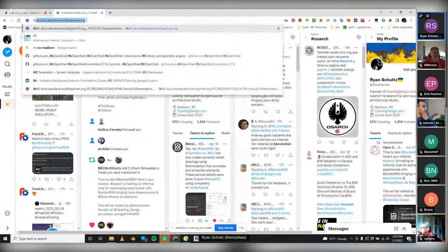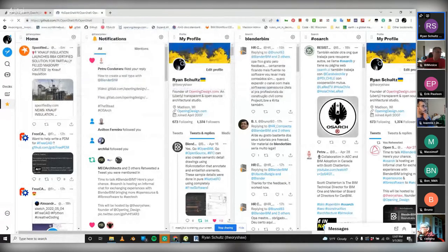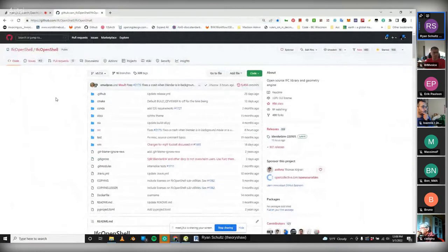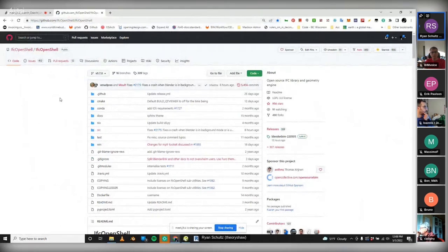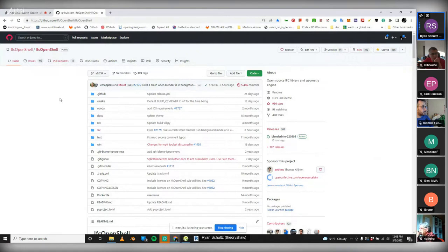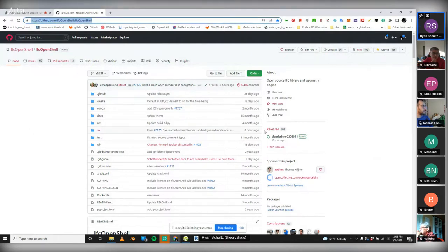To find the latest version of BlenderBIM, go to the GitHub for IFC OpenShell at this address here. I don't know the full story of why BlenderBIM is associated with IFC OpenShell, but from what I heard, Thomas the main developer behind OpenShell started a Blender plug-in, and then Dion the major developer behind BlenderBIM added onto that. A lot of the code associated with BlenderBIM is agnostic, so you don't necessarily need it attached to Blender — which is more reason to keep it in this repo. Go to releases.